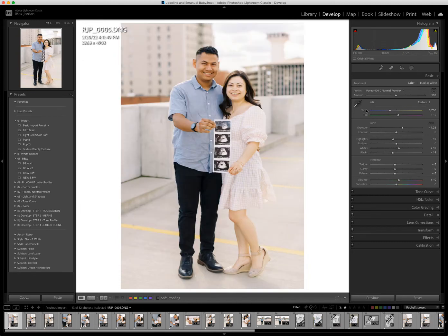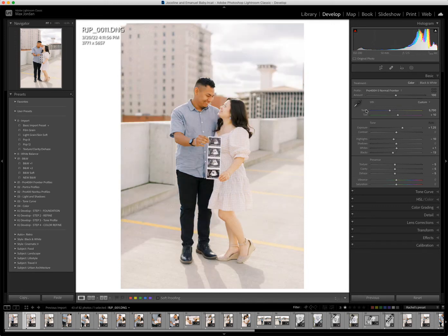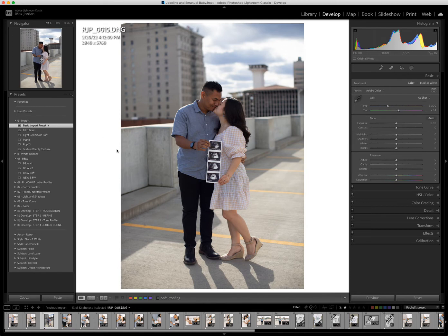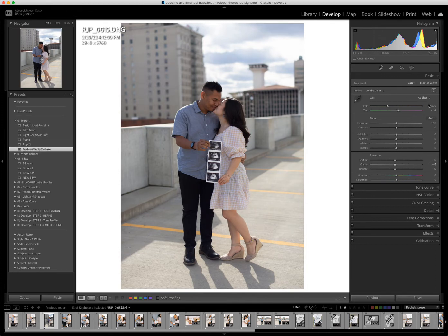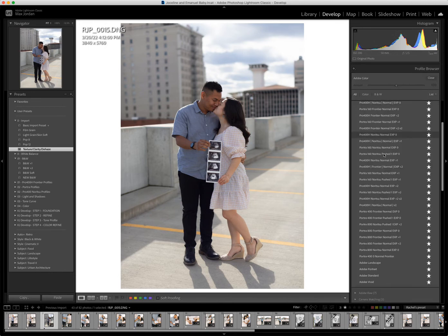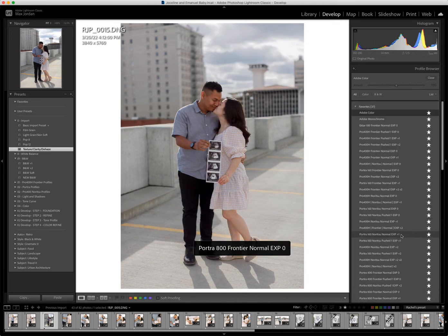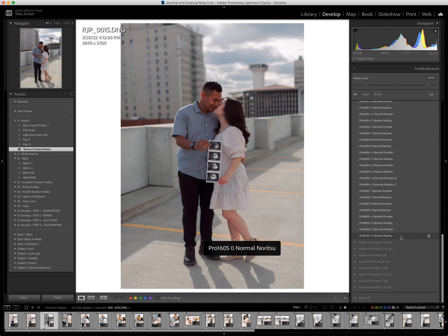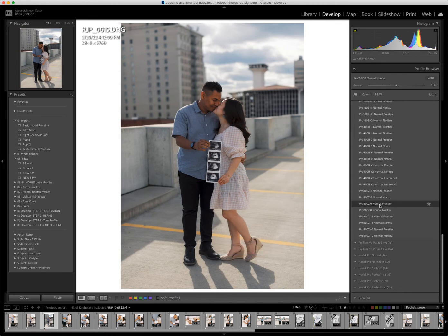So that's what I do — I'm enjoying the portrait profile right now. Let's do this process with a different one. I'm going to do my settings again and apply my profile. Let's do Pro 800Z — that sounds fun. I usually just do Normal.